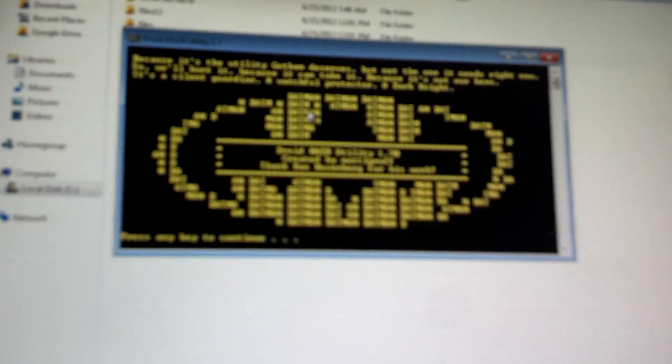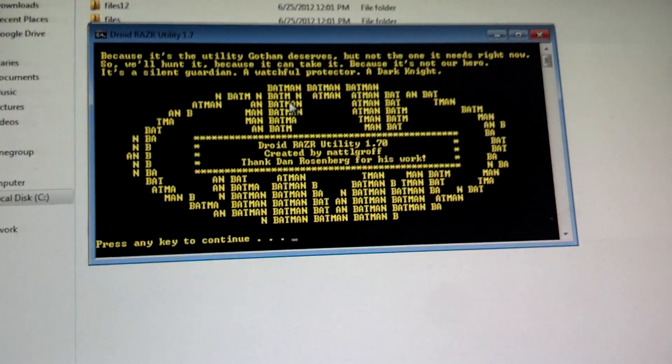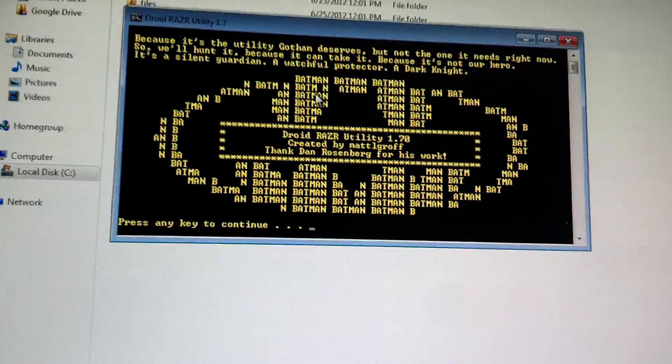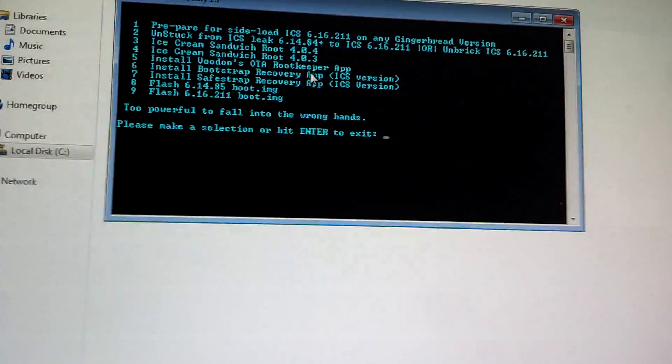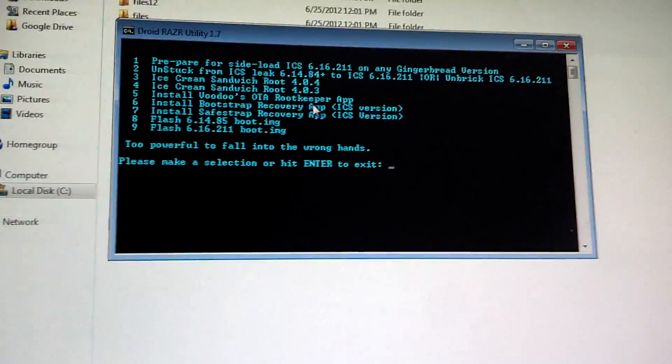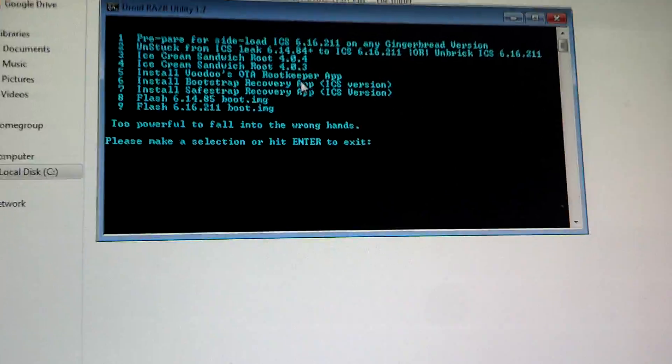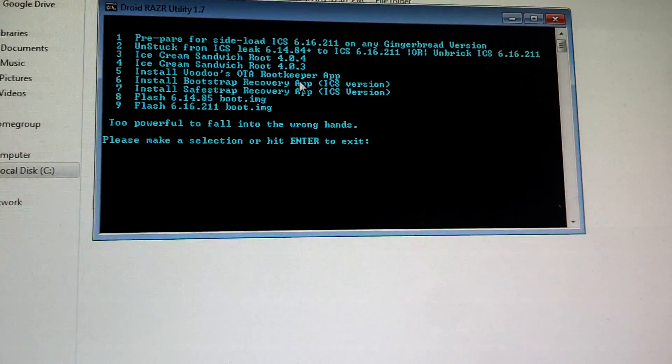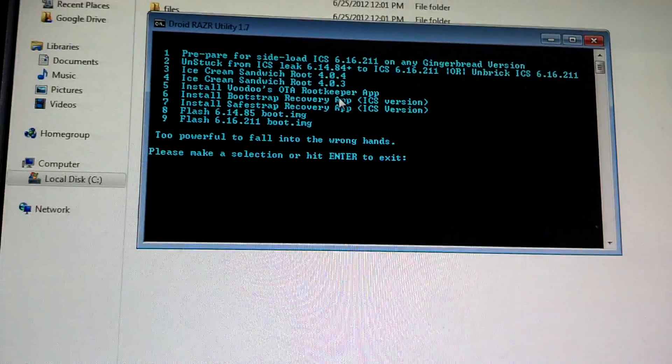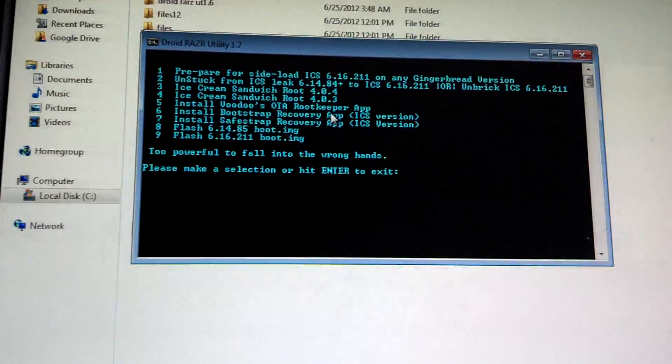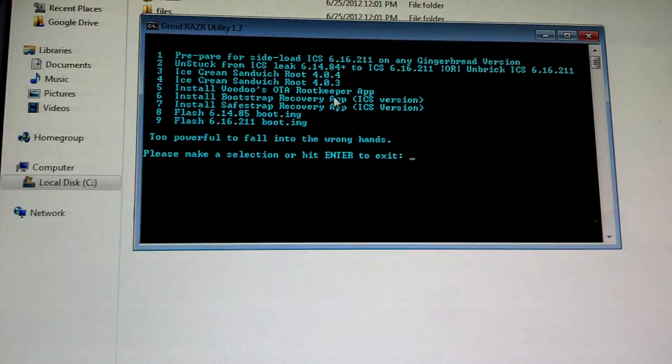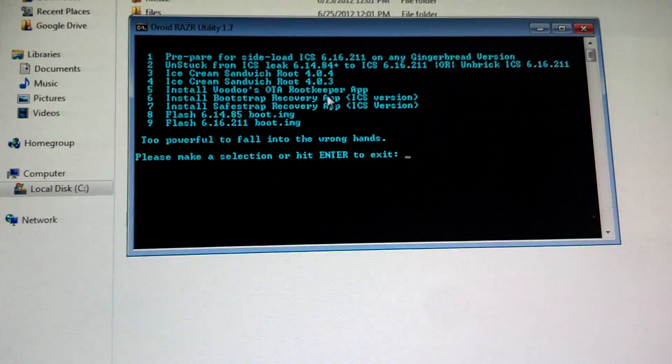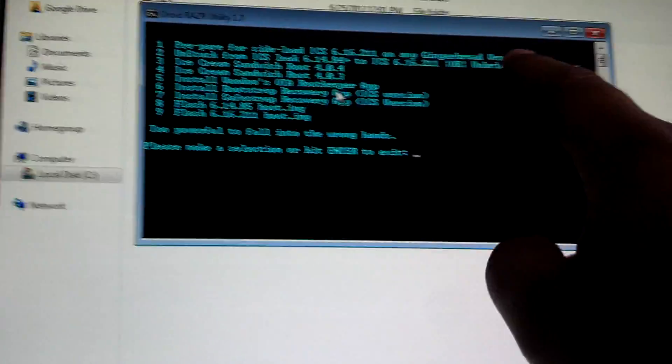Sorry for the shakiness guys, I'm holding this with one hand. You get into here - what you want to use is if you get stuck at the M logo or boot animation or the update fails because of forward slash TMP forward slash sideload pre installs, go ahead and use option 1.